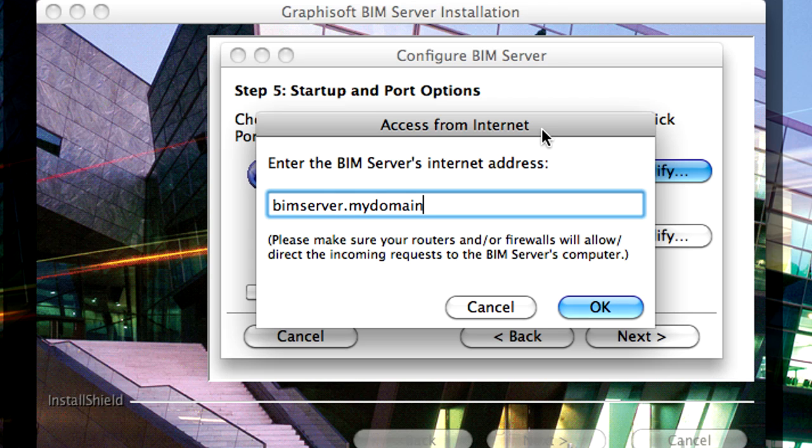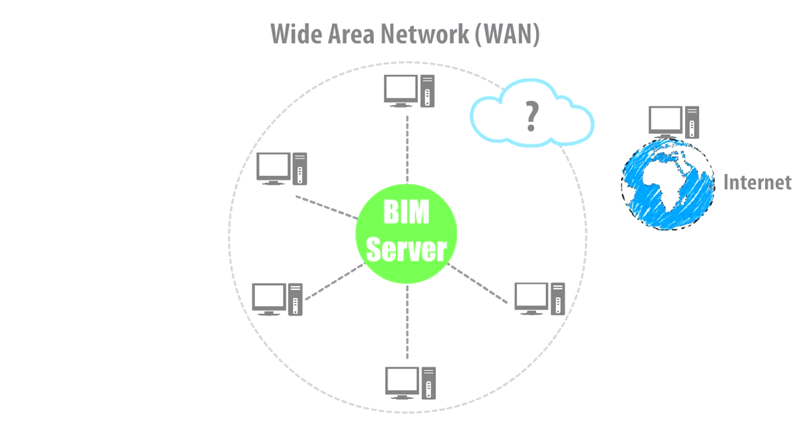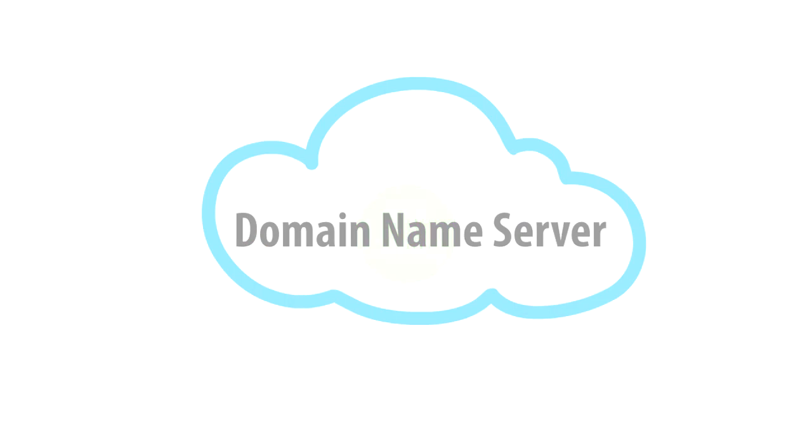Here it is best if you can specify a qualified Domain Name. That qualified Domain Name should be registered with your Domain Name Server.